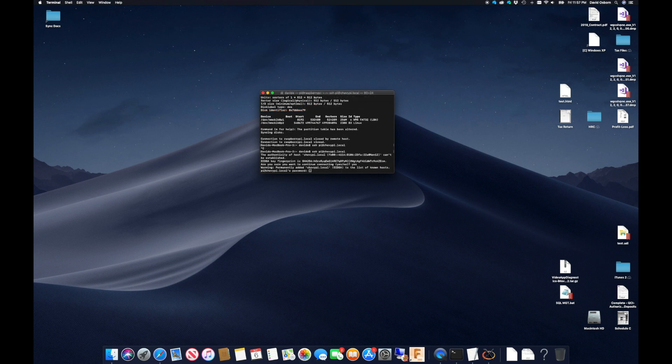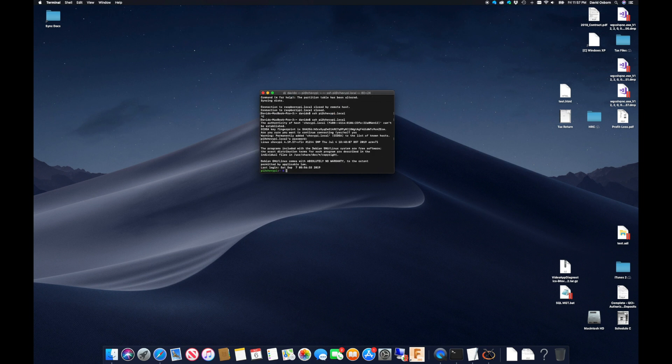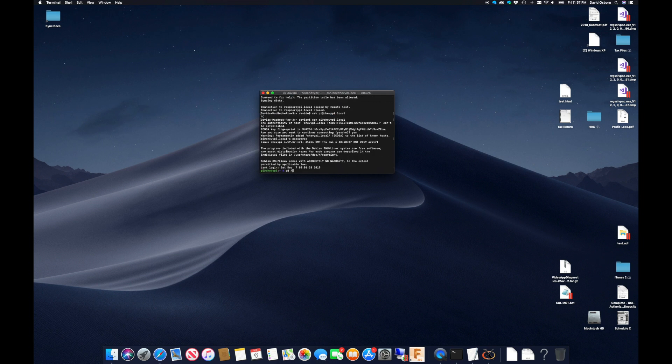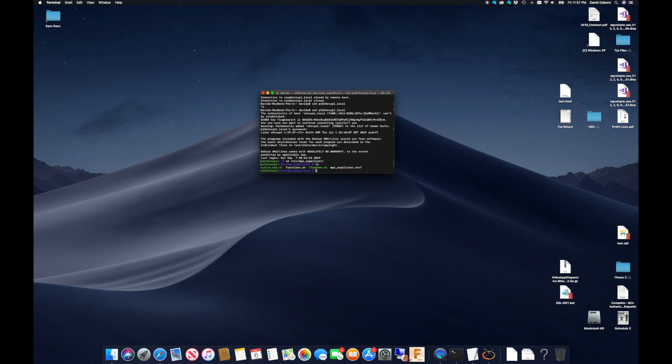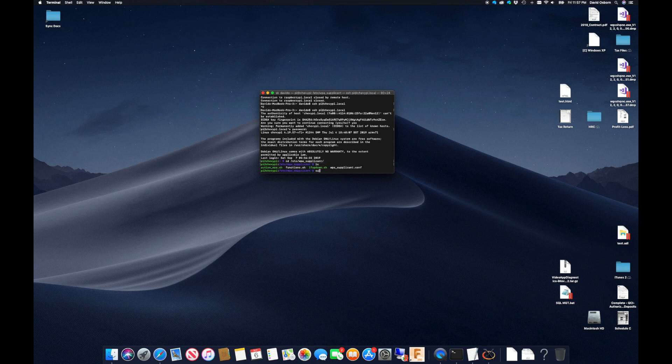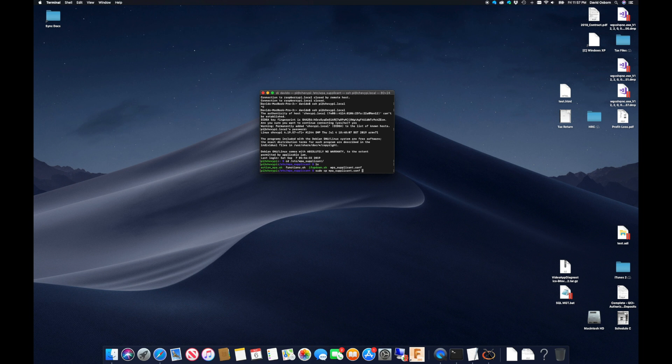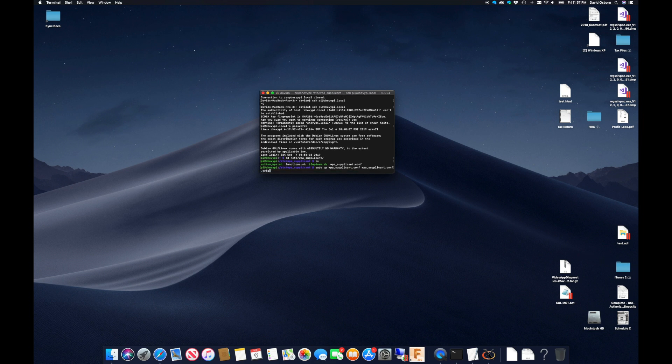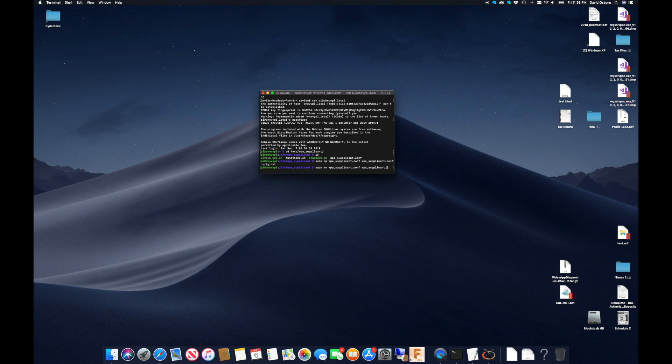The next step is to modify the WPA supplicant config file to handle our dual Wi-Fi setup. First, I will make a backup of the original file using the cp command. Then I will rename the original file and append wlan0 to the file name. This will tell the Pi to use it for the first Wi-Fi adapter.